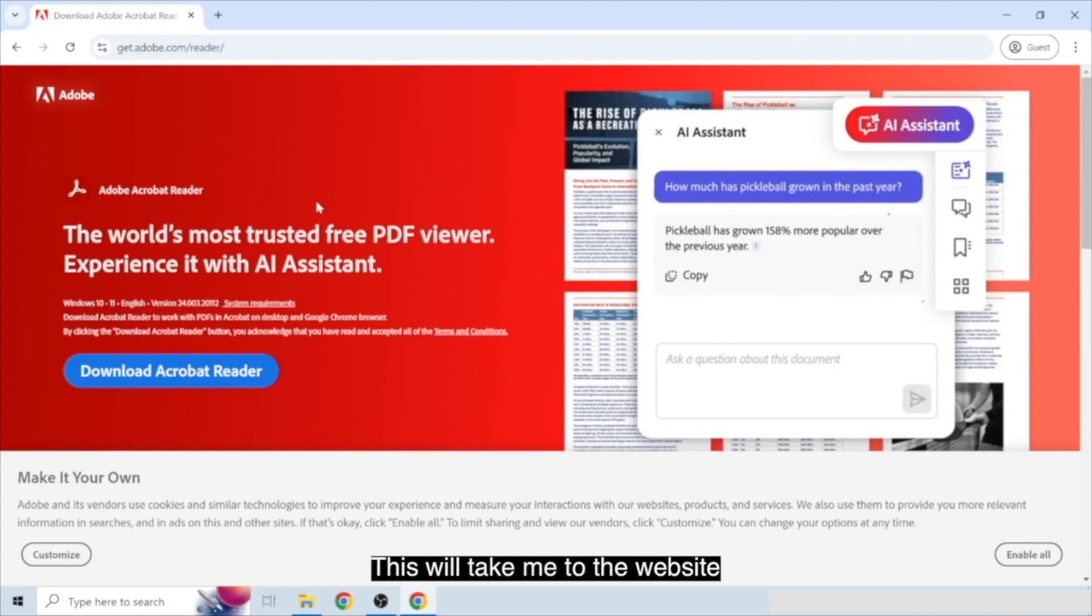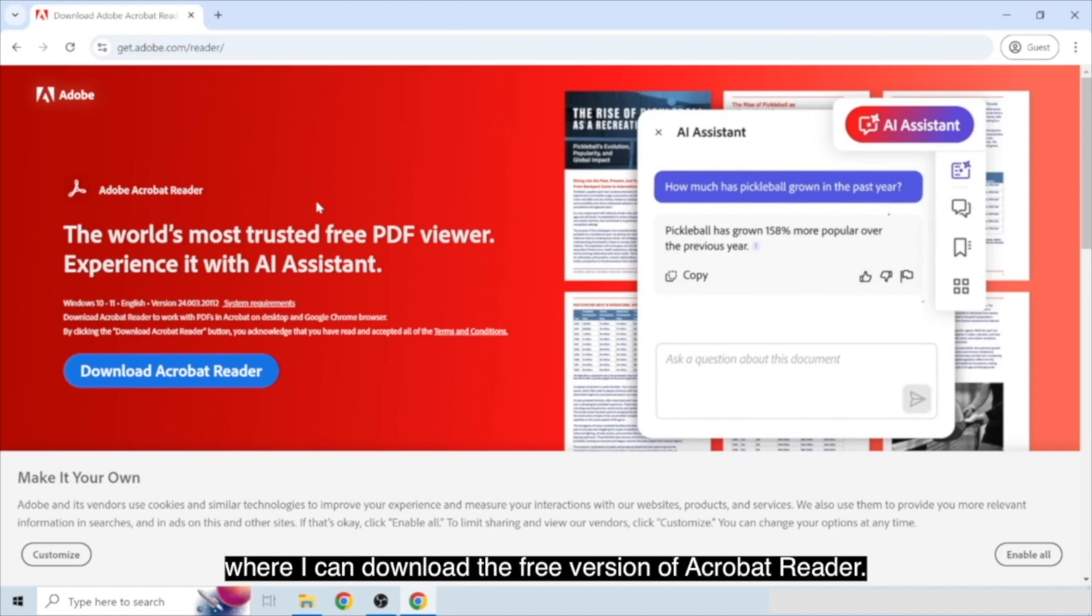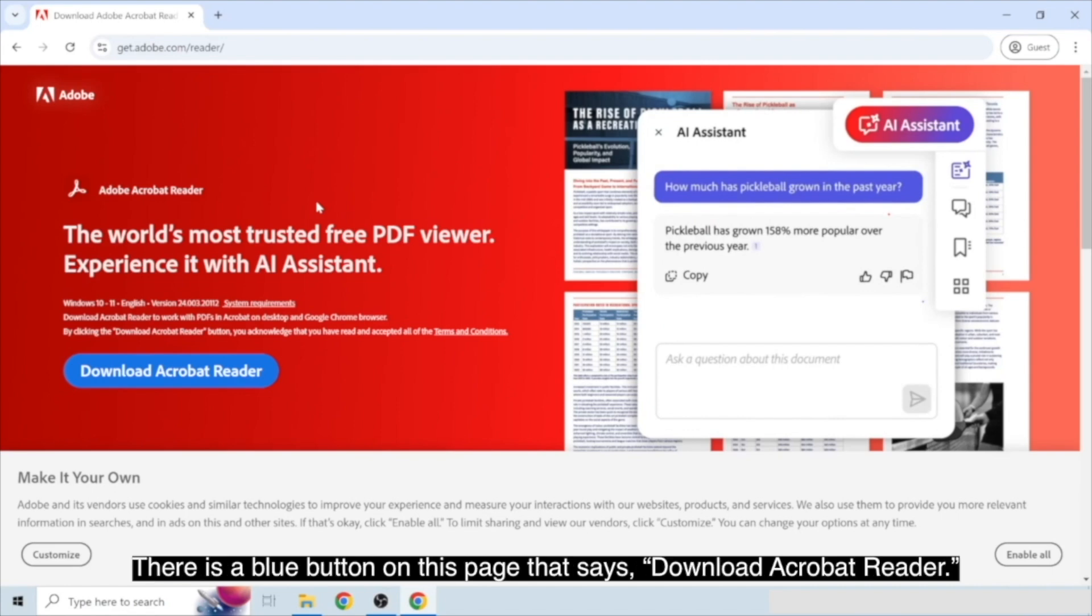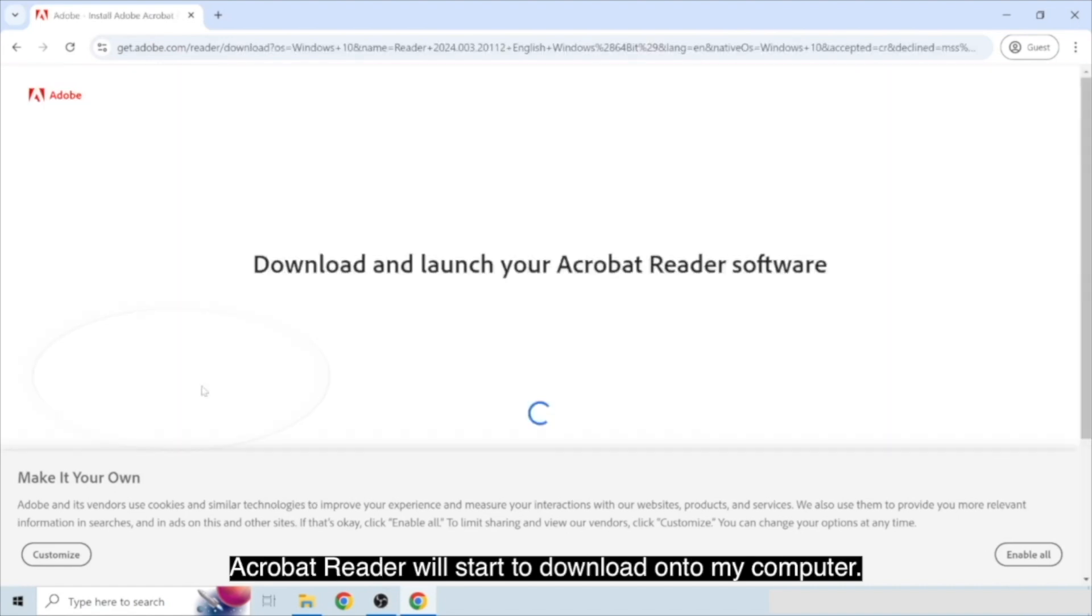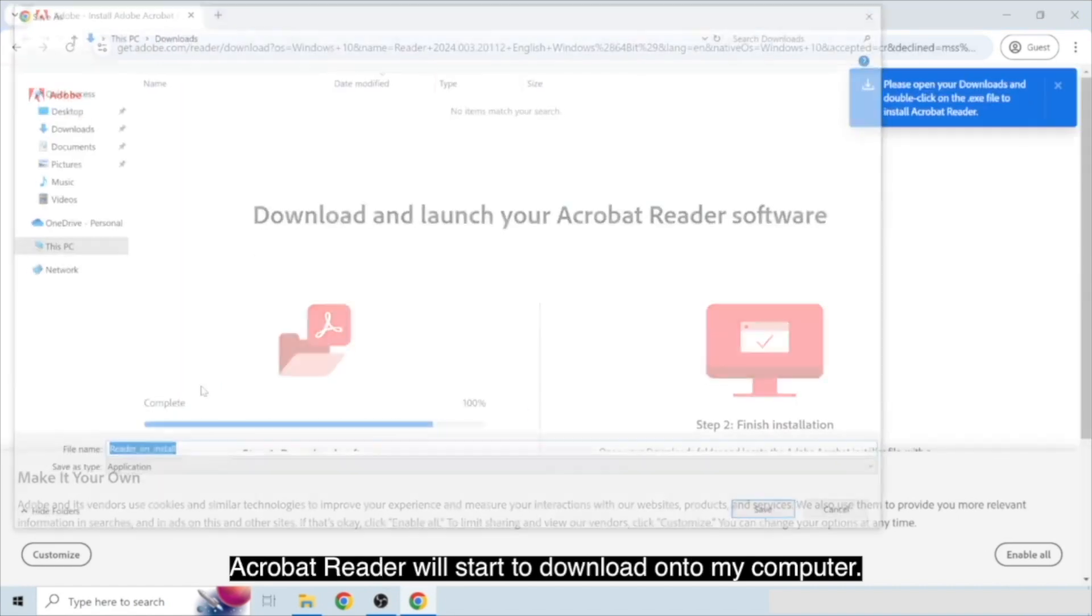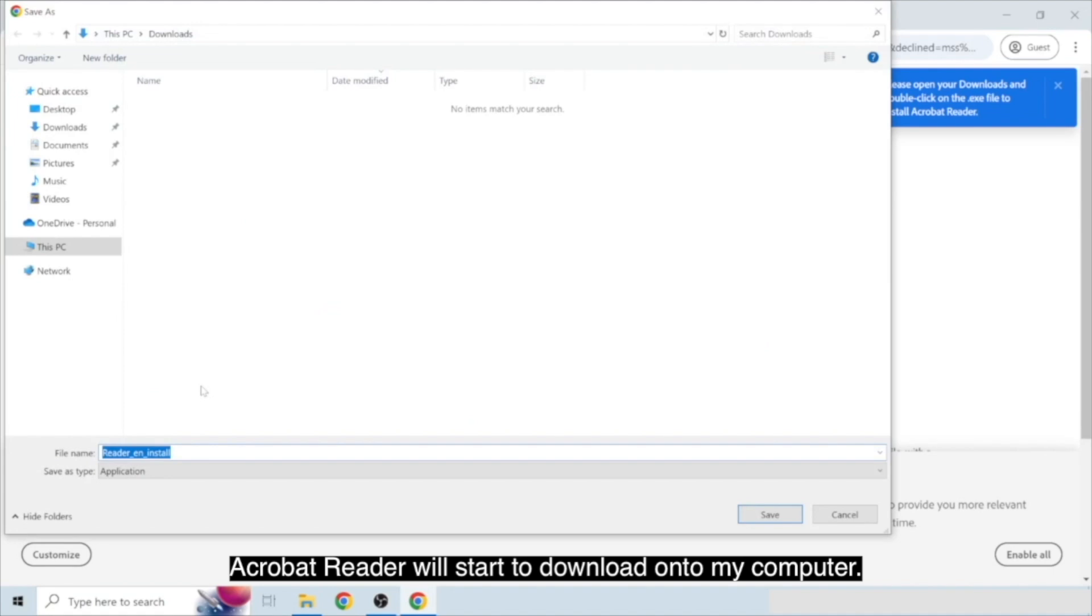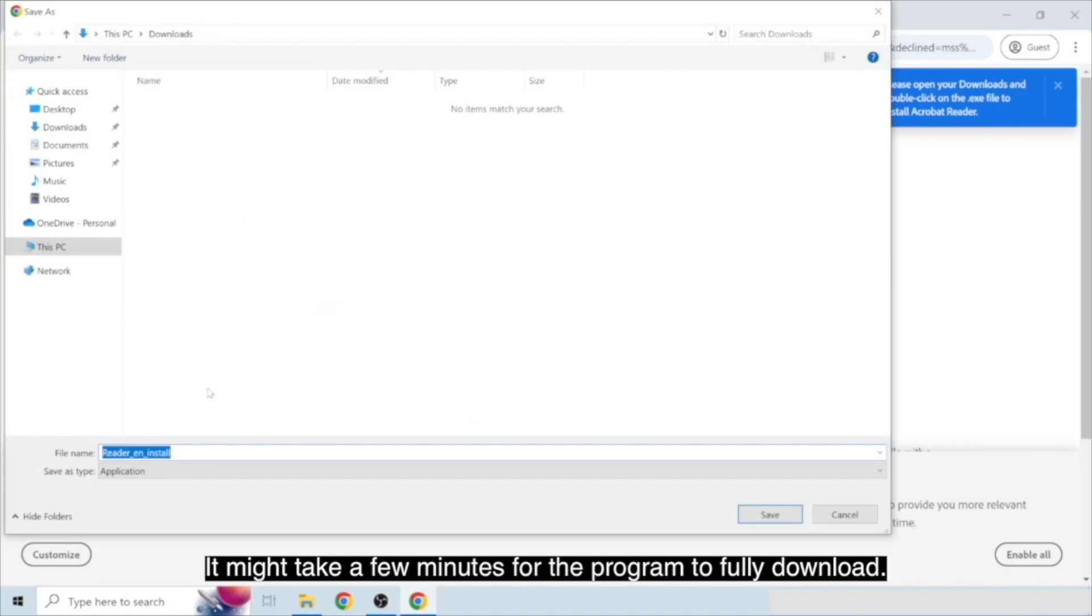This will take me to the website where I can download the free version of Acrobat Reader. There is a blue button on this page that says download Acrobat Reader. I'm going to click on this blue button once. Acrobat Reader will start to download onto my computer. It might take a few minutes for the program to fully download.